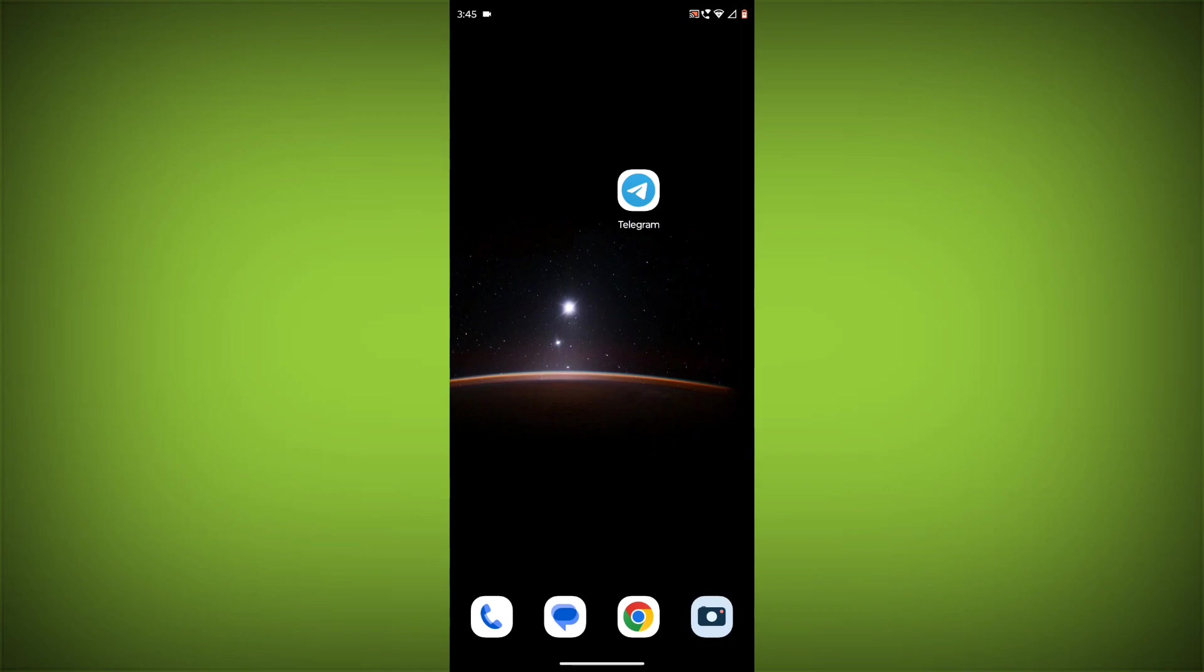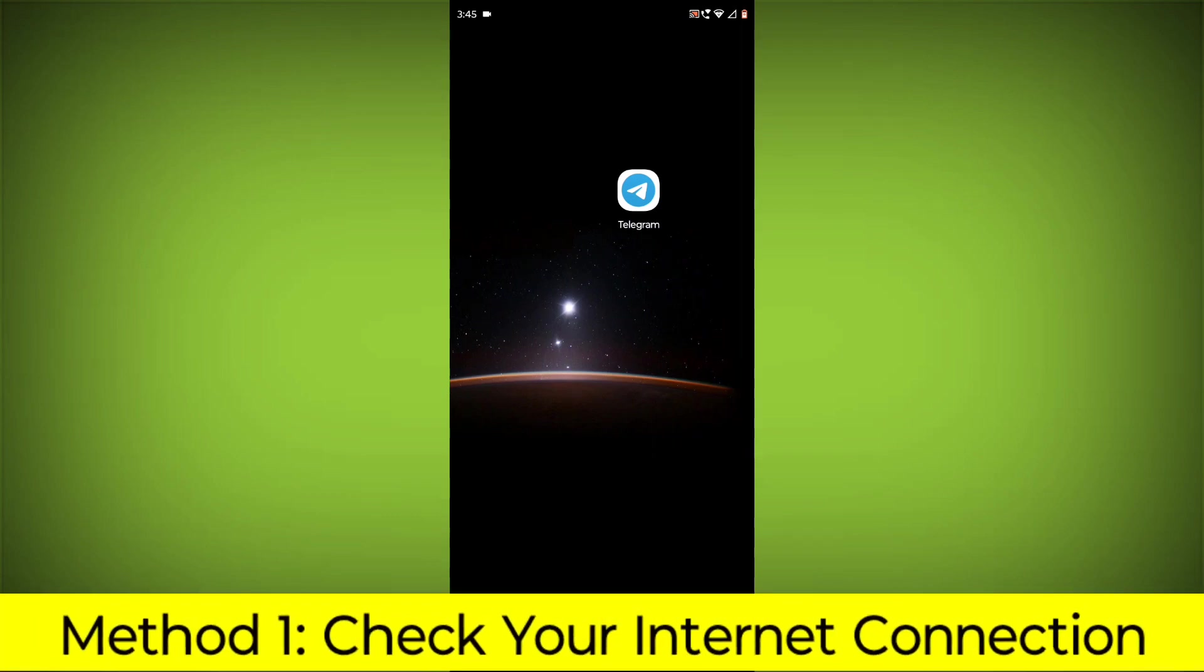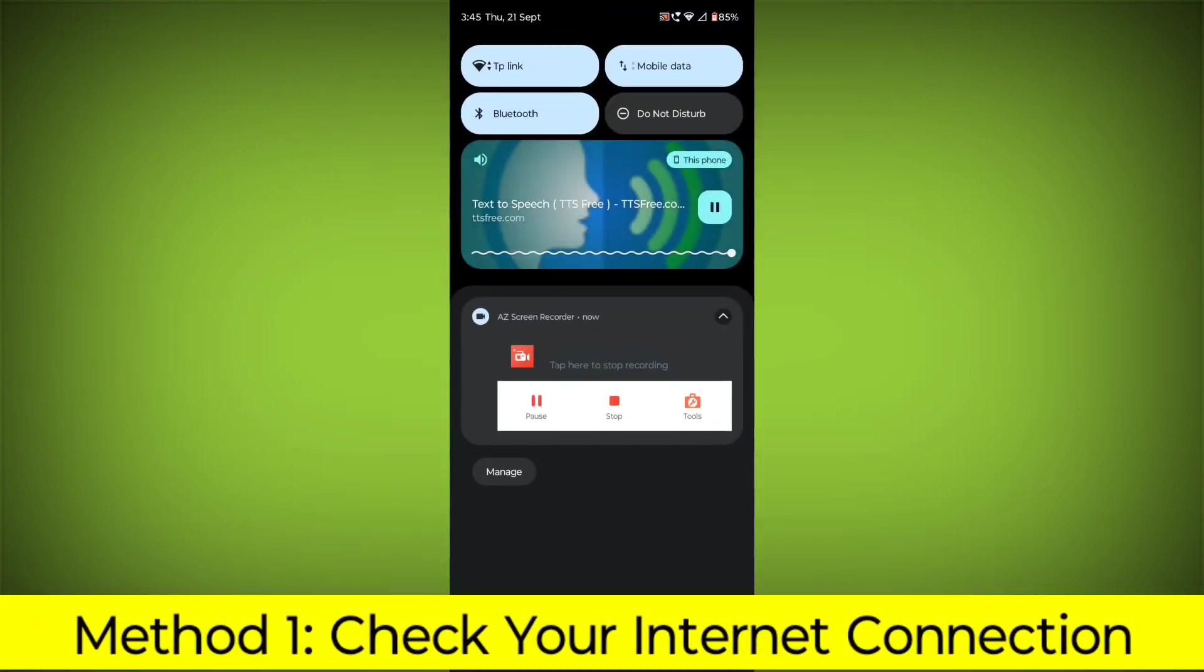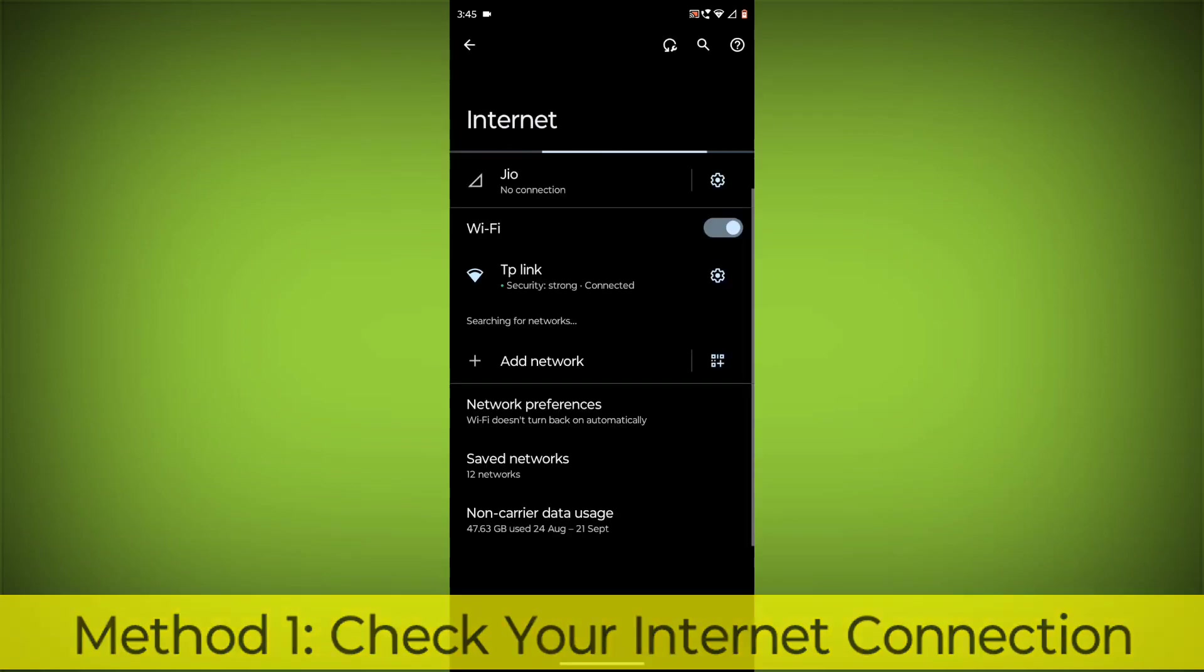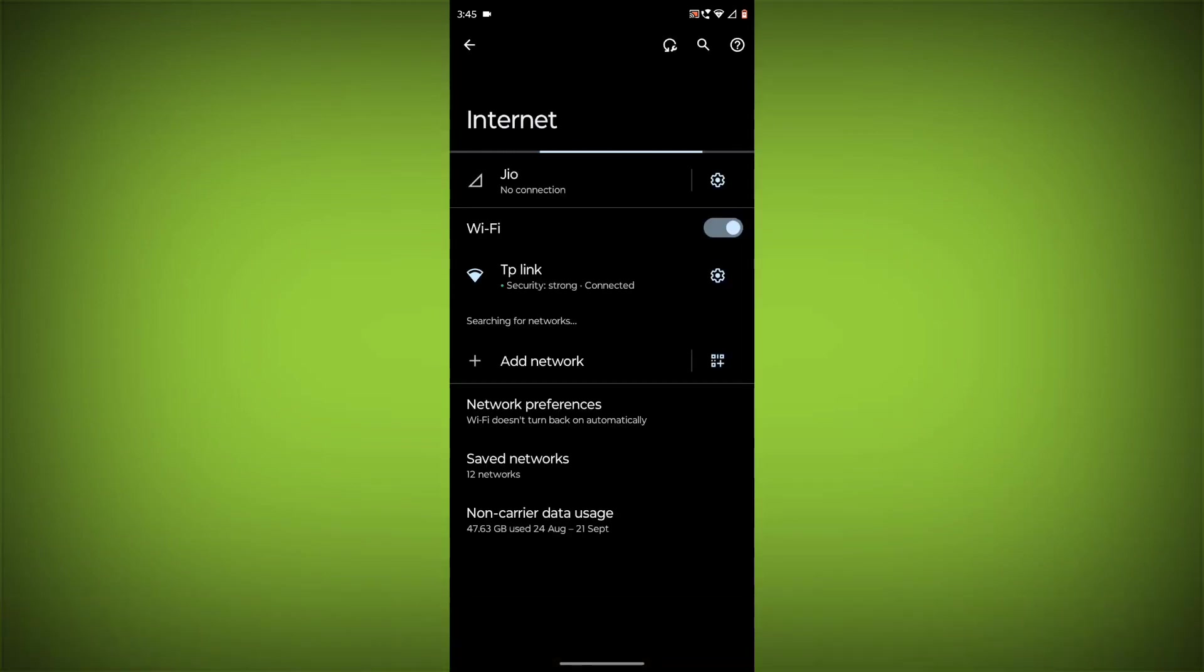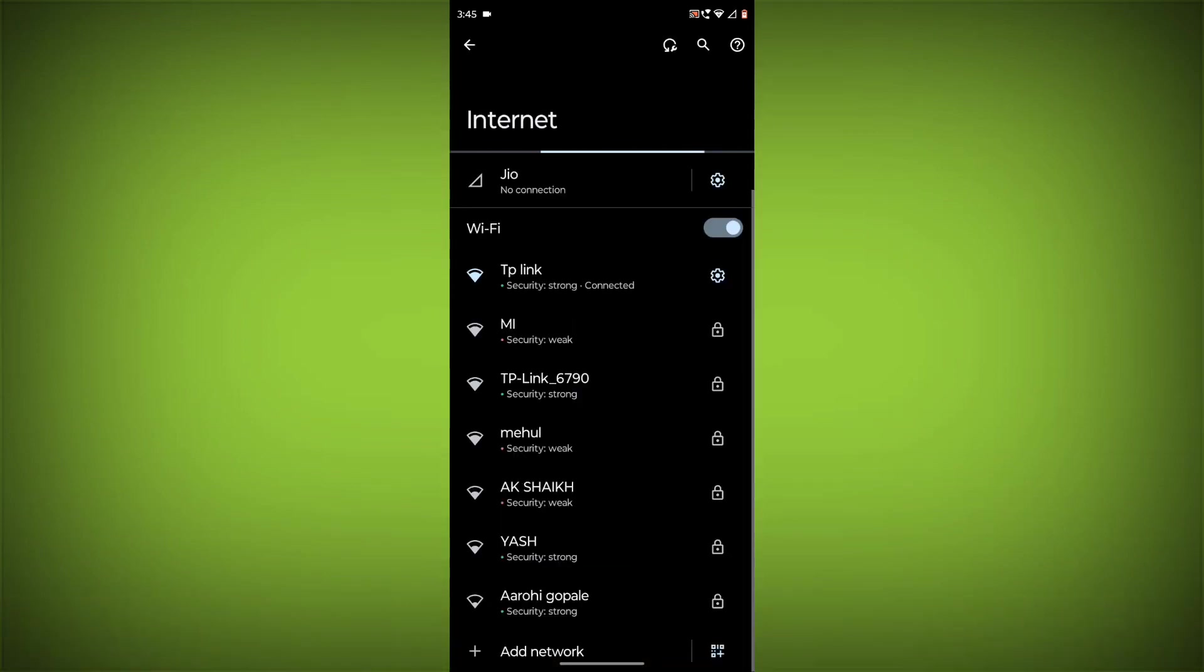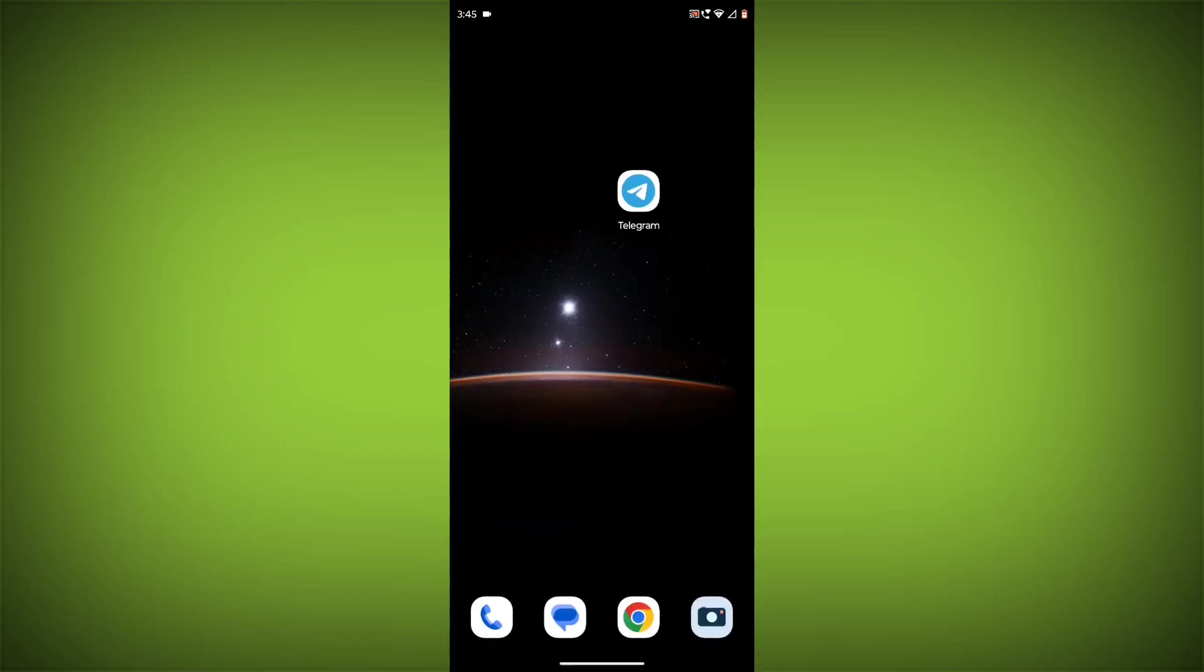Method 1: Check your internet connection. Make sure that you have a strong and stable internet connection. You can do this by trying to access other websites or apps on your device. If you are not able to connect to the internet, try restarting your router or modem.